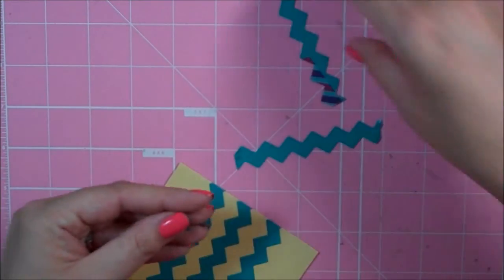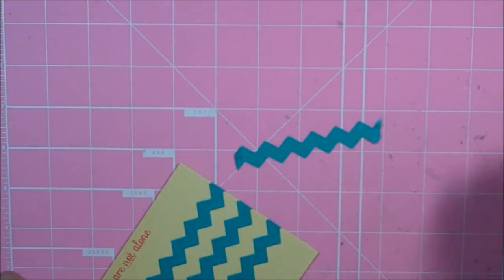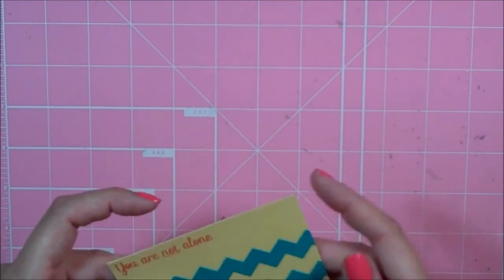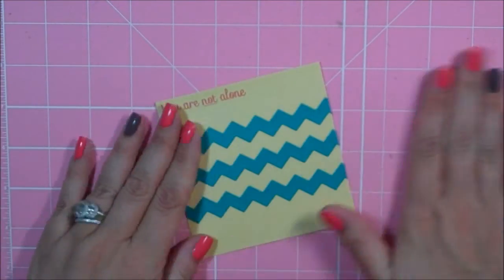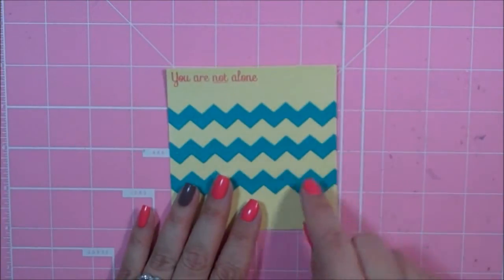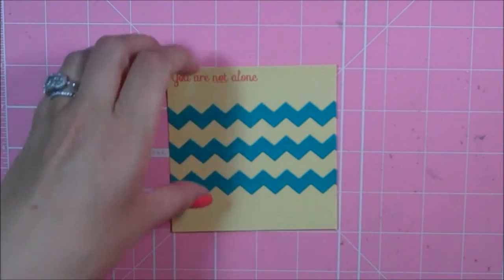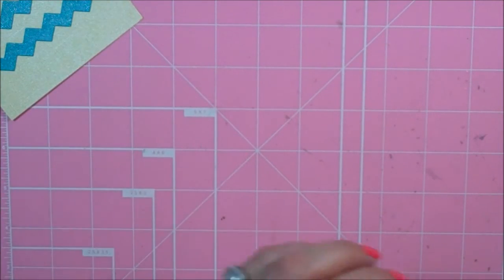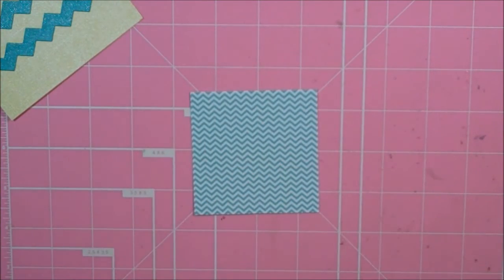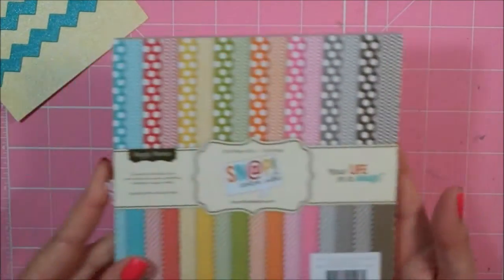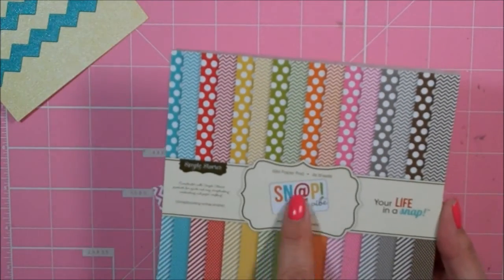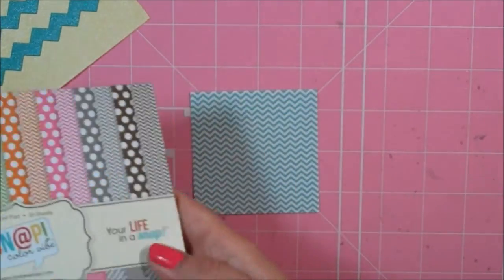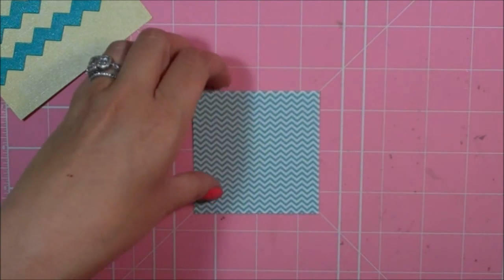I'm just going to trim these pieces off. And I'm going to save one of these because I'm going to use it again on this card. So there's our little rickrack strips. Now I have a piece of patterned paper that I've cut to 3x3, and this is from Simple Stories. I believe this paper pad is called Snap Color Vibe.